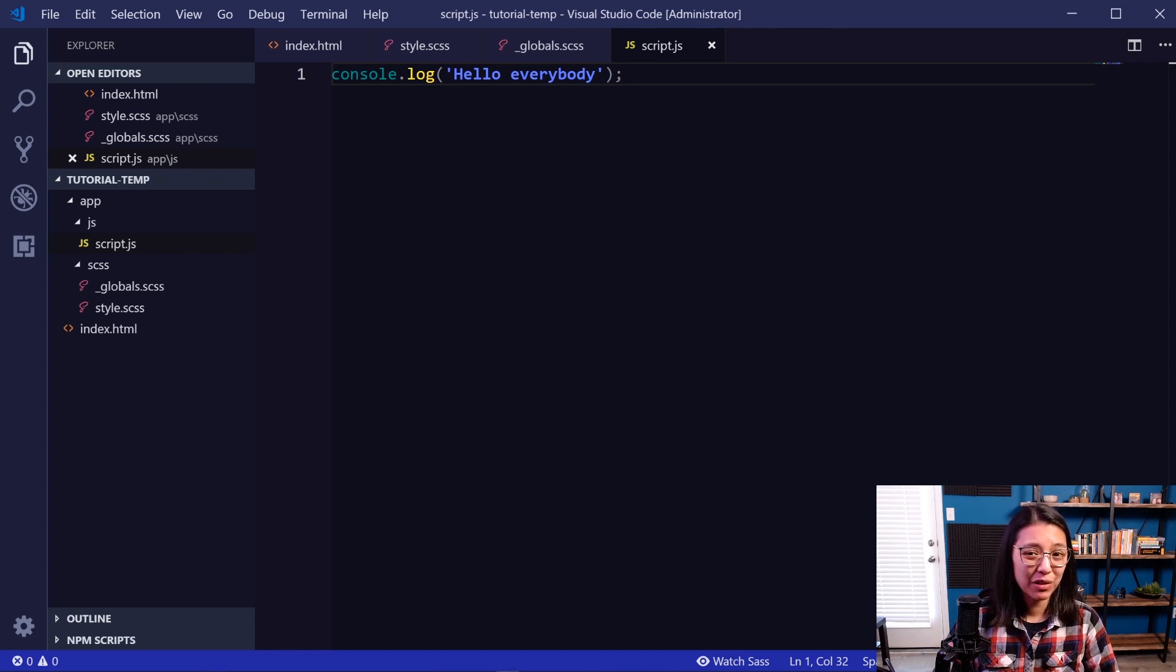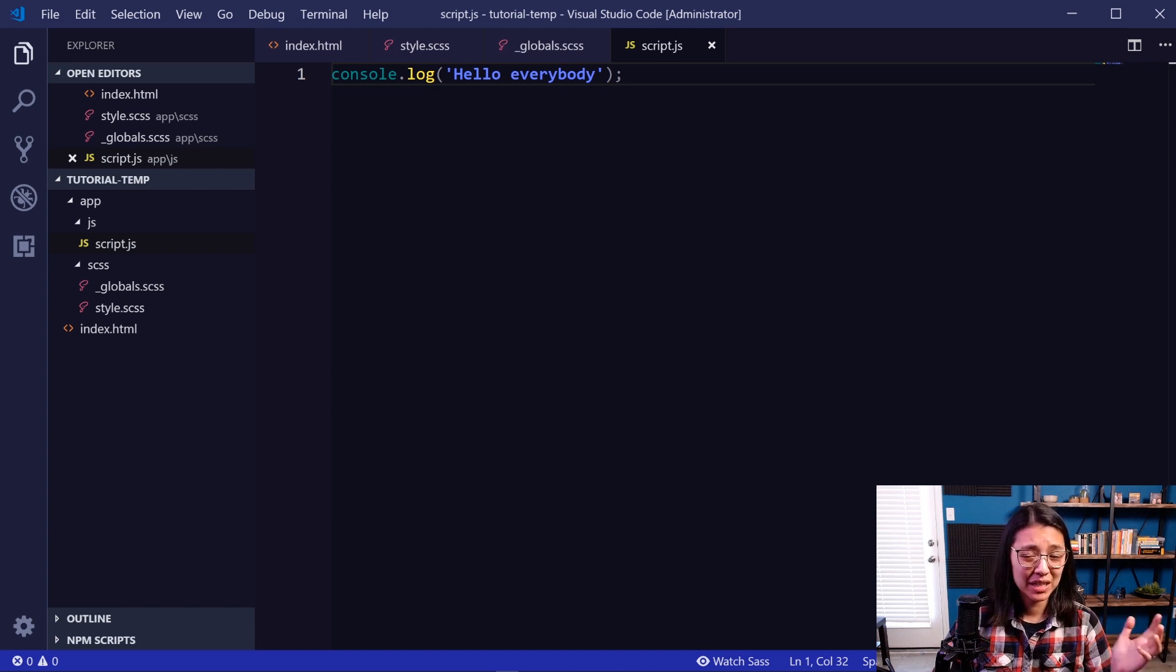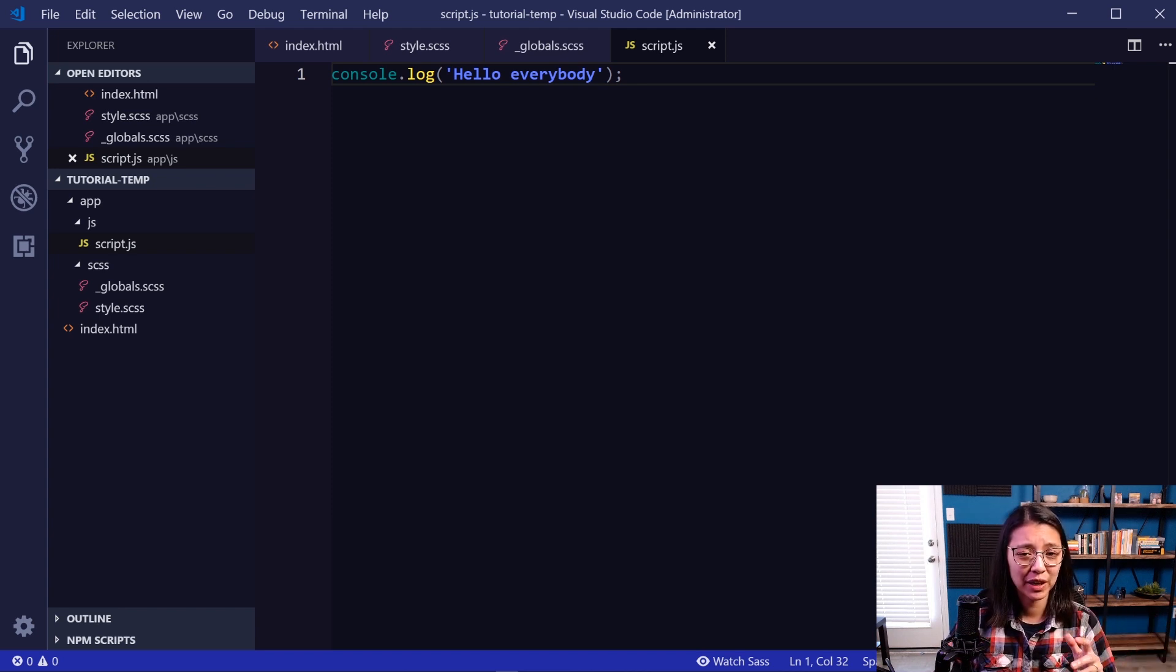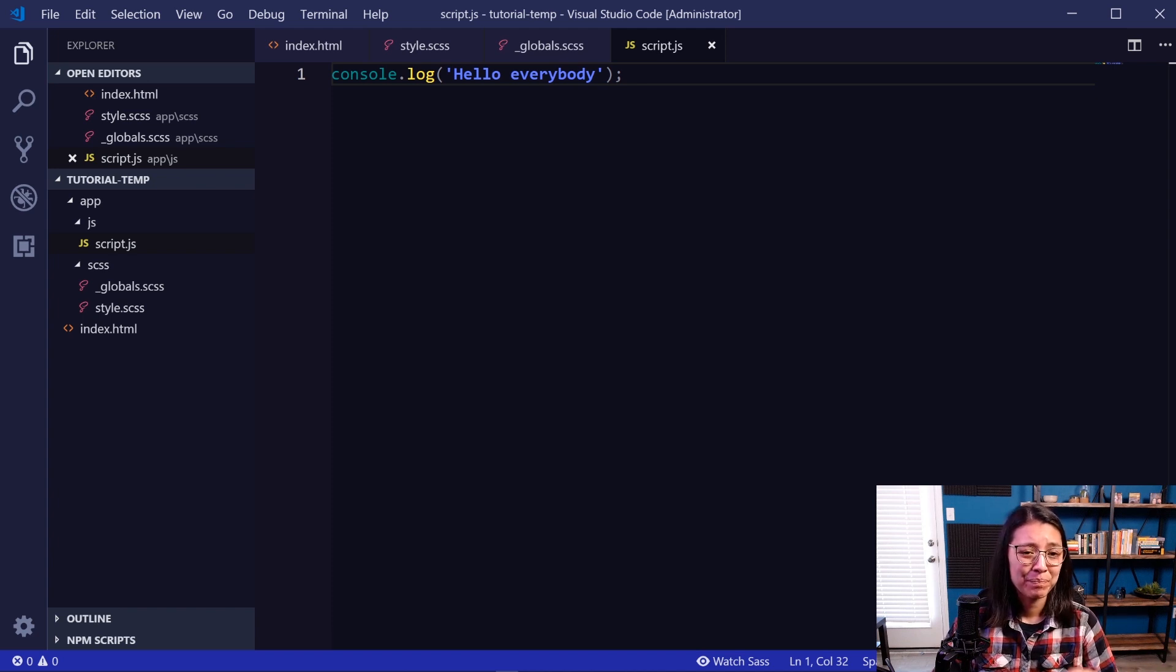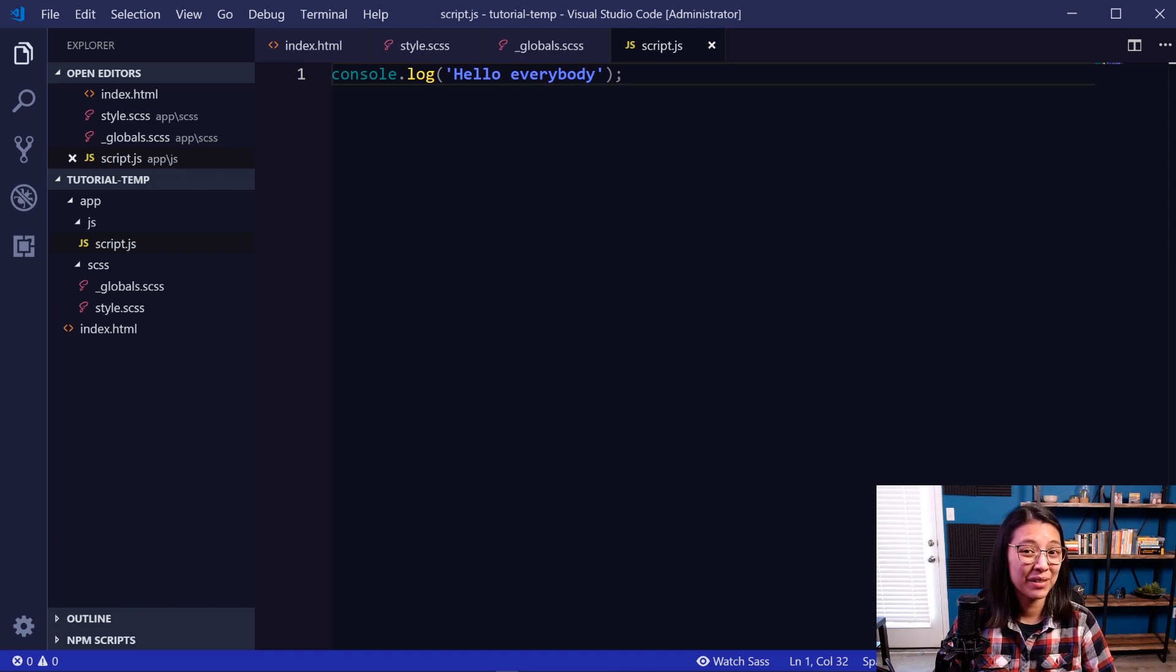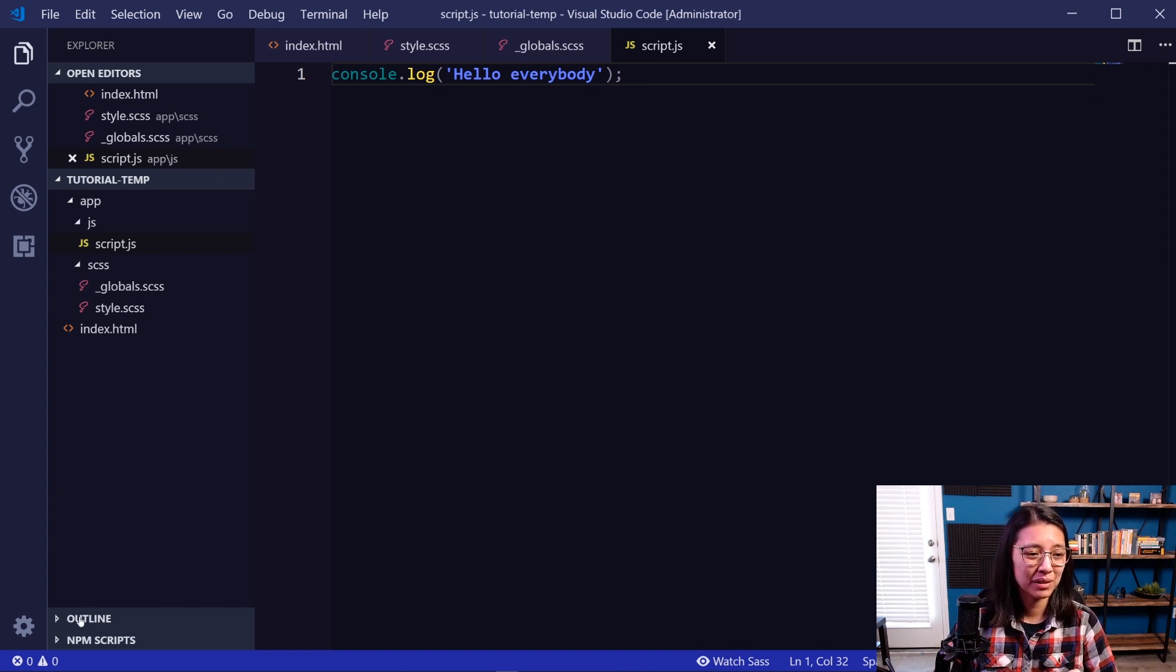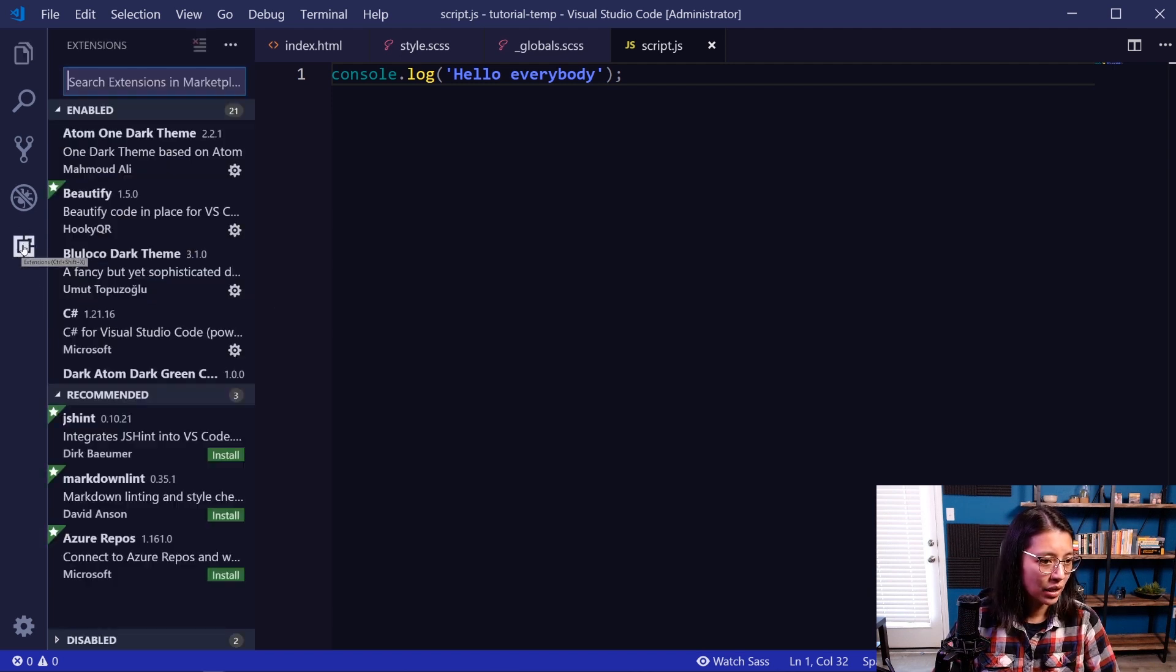Alright. So now that we have our files all set up, the next thing we want to do is we want to compile our SASS files into a final CSS file. And we also want to be able to run a local server so we can load our website in the browser. Now to do that, I'm actually going to kill two birds with one stone with this really cool extension called Live SASS Compiler. Now, if you don't have it installed yet, you can go to the extensions marketplace by clicking this logo on the left side.